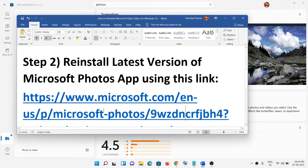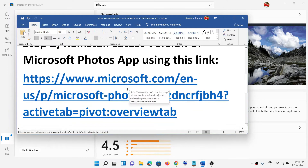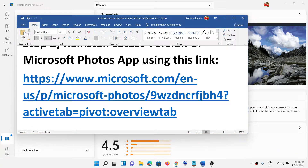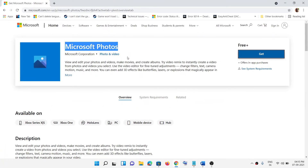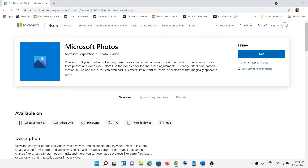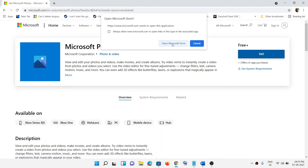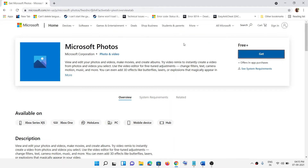Open that link in a browser — it will take you to the Microsoft Store website. Here you can see Microsoft Photos; click on Get, then click on Open Microsoft Store. This will open Microsoft Store where you will see the option to install Microsoft Photos. Click on Open and then install Microsoft Photos.